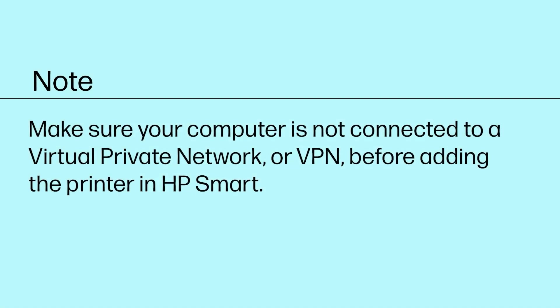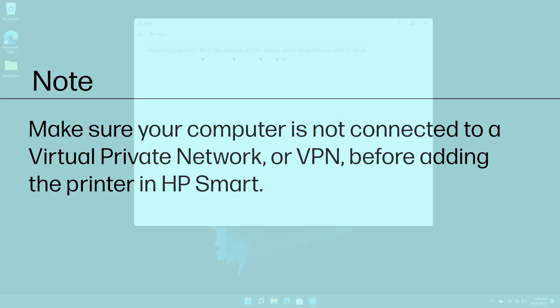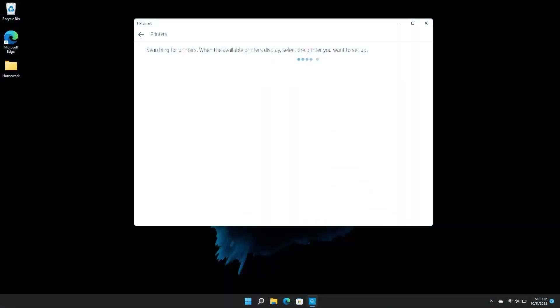Make sure your computer is not connected to a virtual private network or VPN before adding the printer in HP Smart. HP Smart searches for available printers on the network.